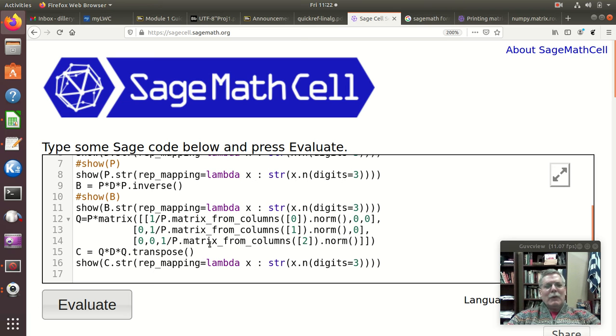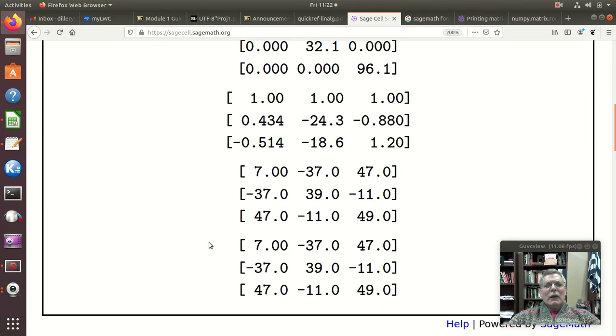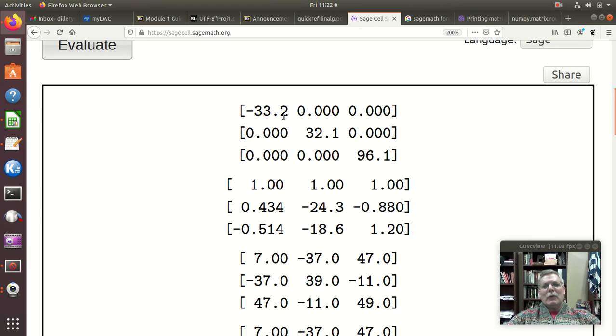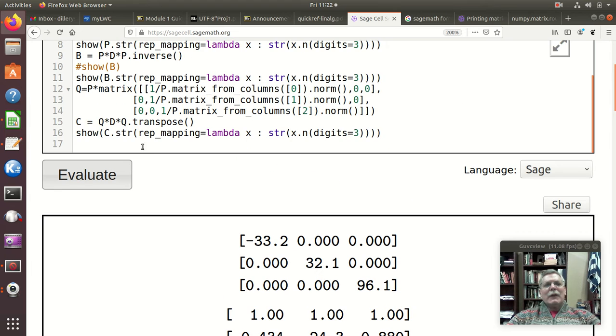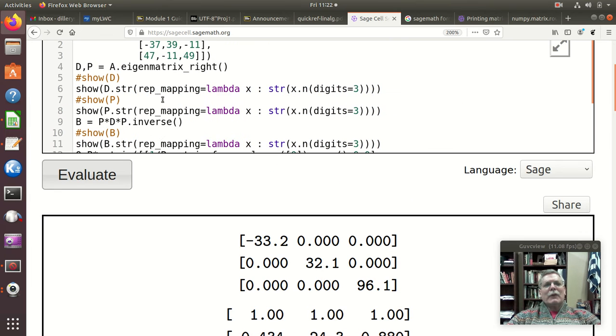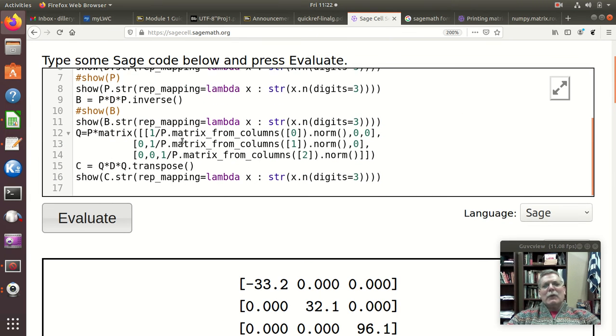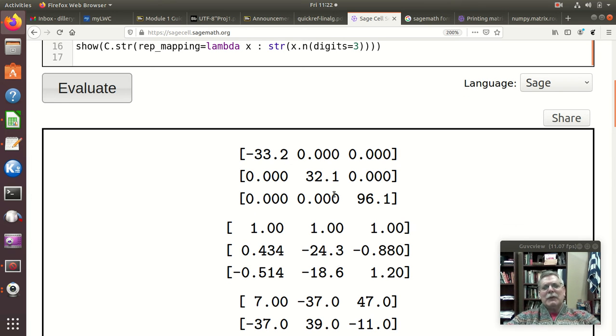And so if we hit evaluate and we come down here, then again, you know, there are eigenvalues, notice they're all real. Our eigenvectors, they're all real. And no matter, as long as I have a symmetric matrix here, that's going to happen. So that's a pretty neat result, a theoretical result that says yeah those are always going to be real.